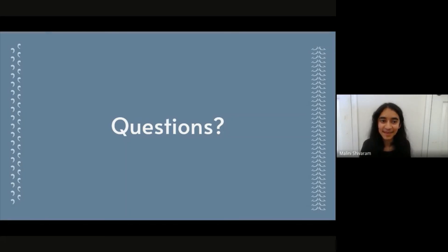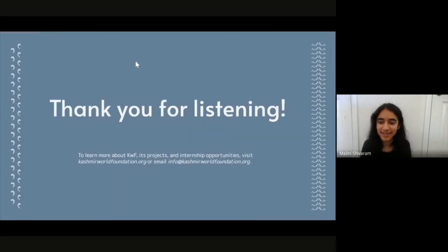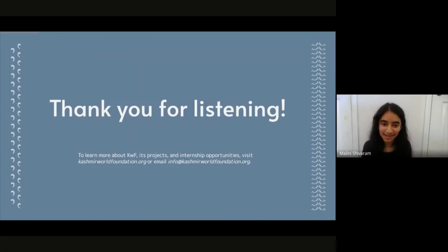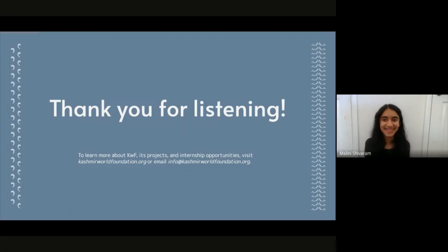If there are no other questions, thank you all for attending this webinar and for listening. If you want to learn more about KWF, its projects, or internship opportunities, you can visit kashmirworldfoundation.org or email info at kashmirworldfoundation.org. Thank you everyone so much for being here and for your participation.